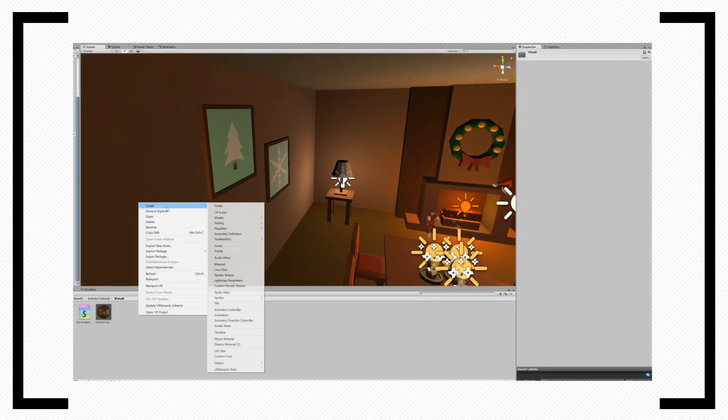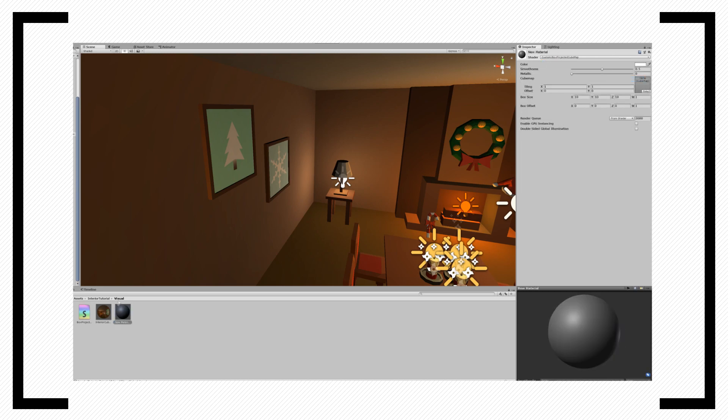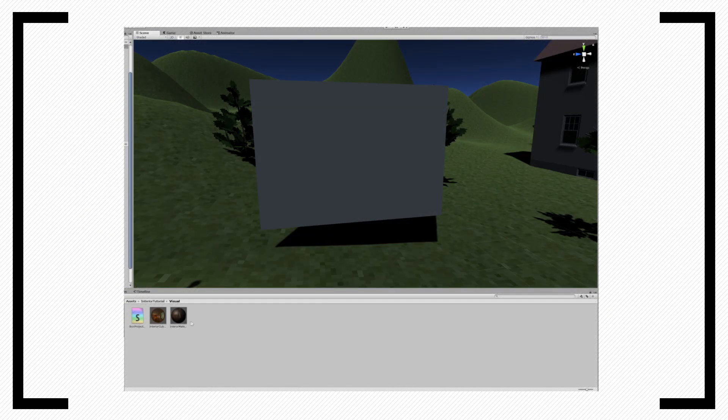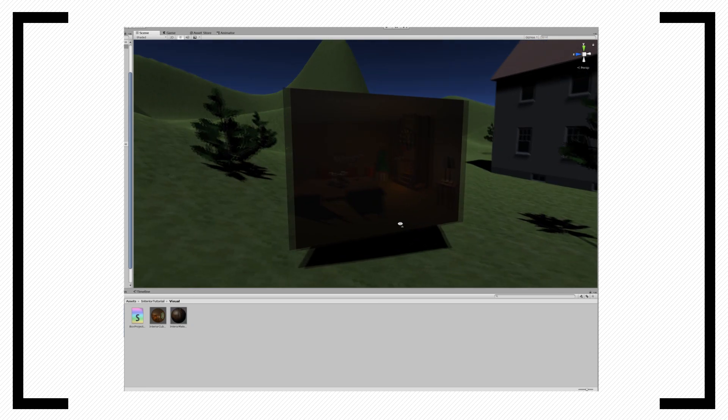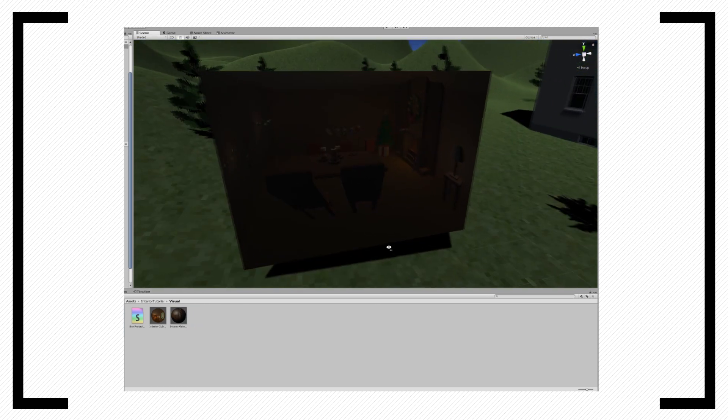Head back to Unity and create a new material from our shader. Pick the cube map we rendered before and set the box size to the room size of which you captured. In my case, that's about 6 by 3. Add a new quad and throw the material on it. And just like that, you have yourself your first fake room.